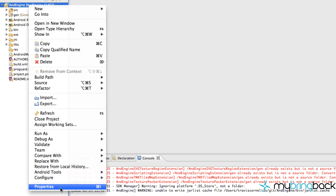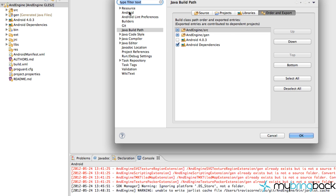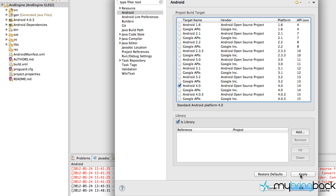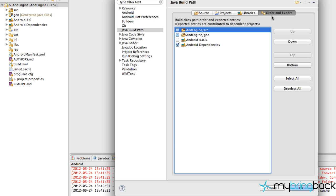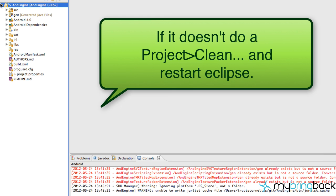Right-click, go to Properties, and click the Android section. Set it to the Android 4.0 series and hit Apply — AndEngine requires the 4.0 series, which is why we updated the SDK with it. Also make sure 'Is Library' is checked, then hit Apply. Next go to Java Build Path > Order and Export, make sure everything is checked, hit OK, and that should clear all your problems.